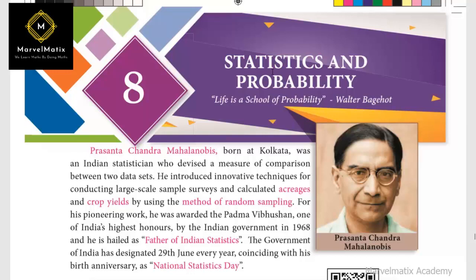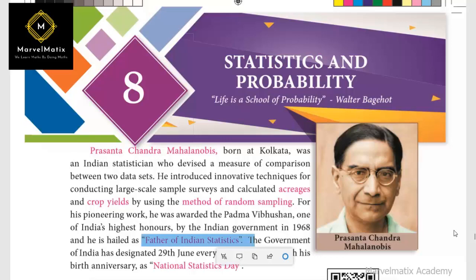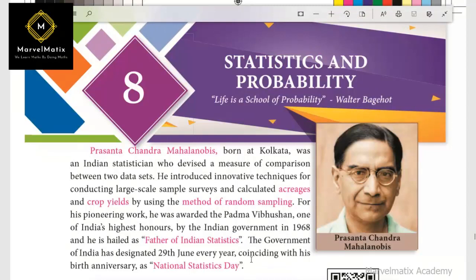The first page will be ready. The name of our Father of Indian Statistics — this is a 2-mark question. You can see here in 2 places: the name of our Father of Indian Statistics. The government of India has designated every year with his birth anniversary. Your birthday is 29th June.